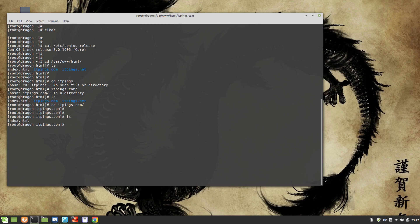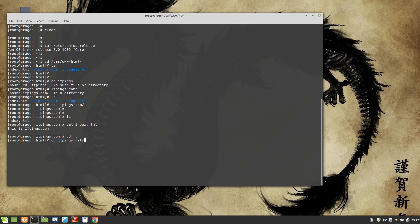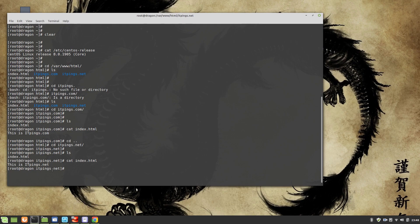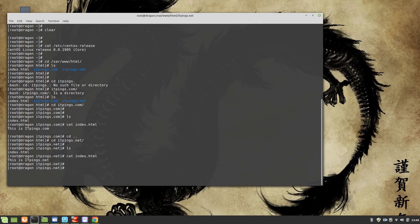For example, in itpings.com I have a simple index.html file. If we cat the content, we can see it says 'This is itpings.com'. In the second directory, itpings.net, I have another index.html file and if we cat the content it says 'This is itpings.net'. Both directories are named after their respective domains.